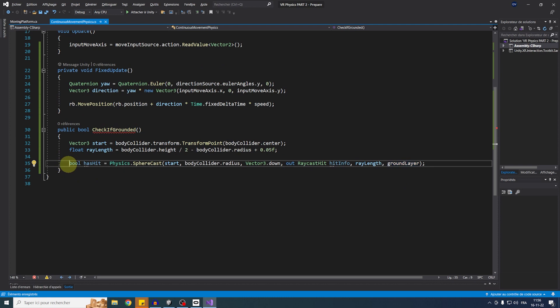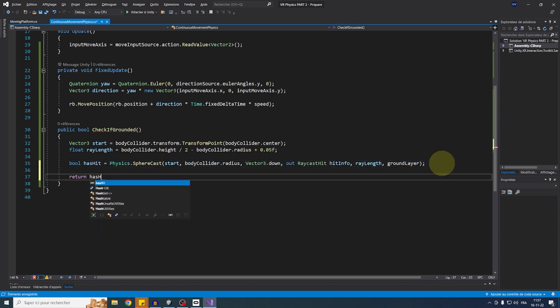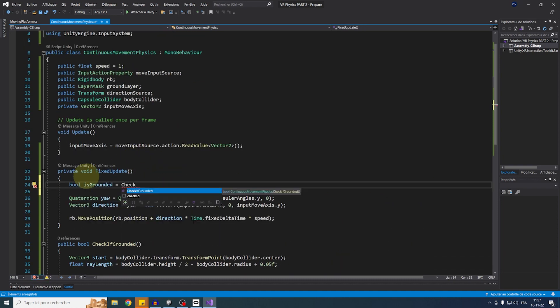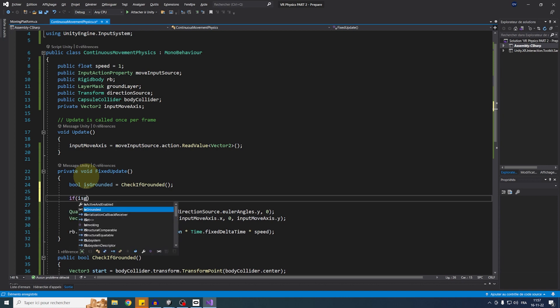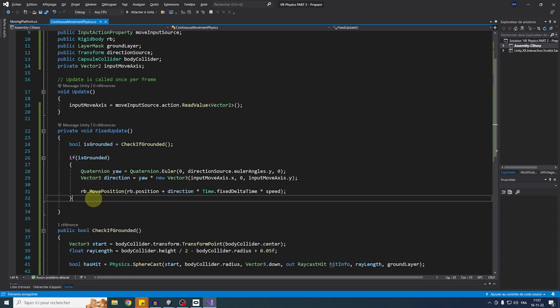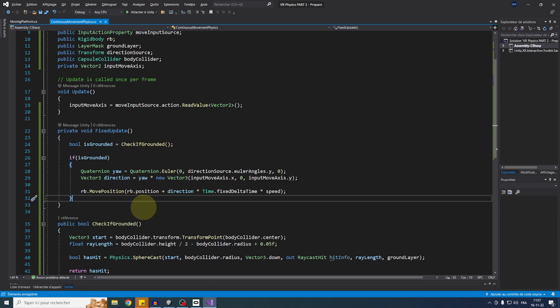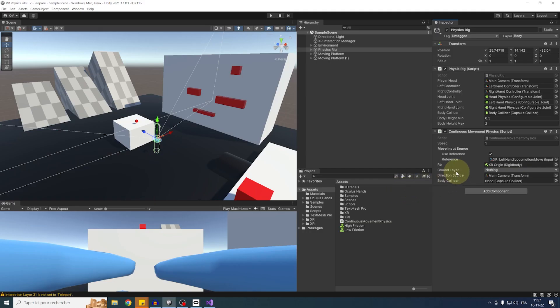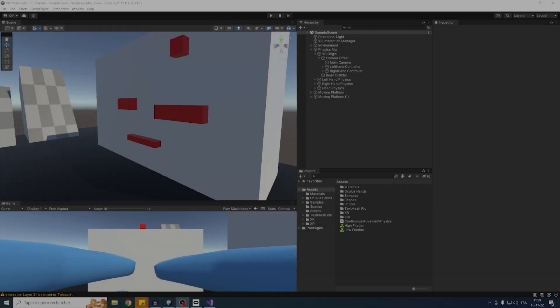In FixedUpdate, compute bool isGrounded = CheckIfGrounded() and only apply movement if grounded. Back in Unity, assign groundLayer to Default and drag the body capsule collider into bodyCollider. Clicking Play, I can no longer move while falling or climbing — everything works as intended.